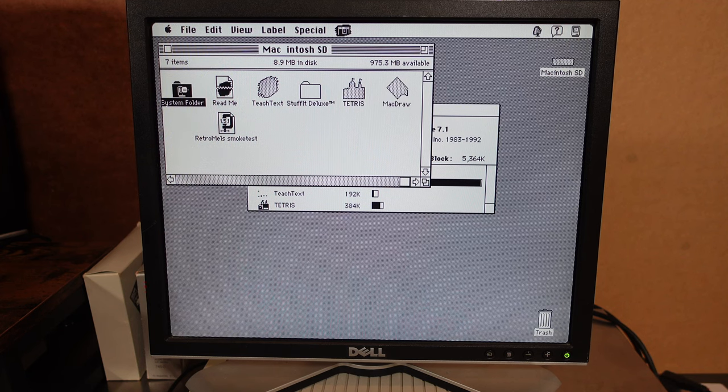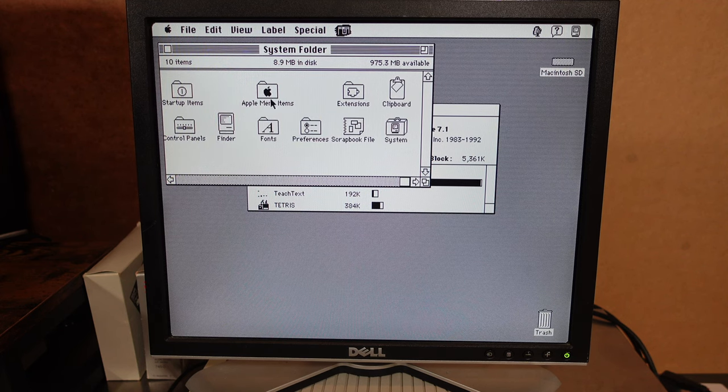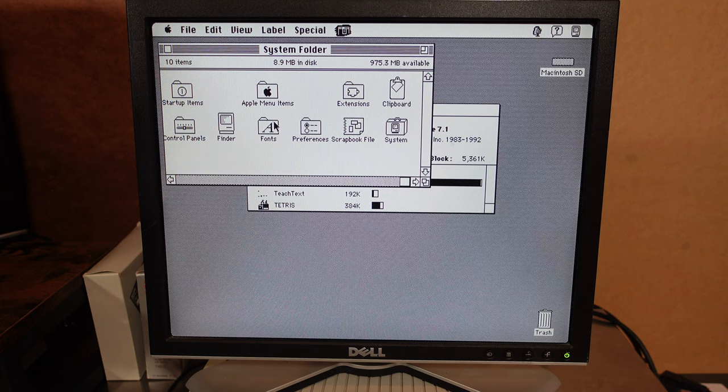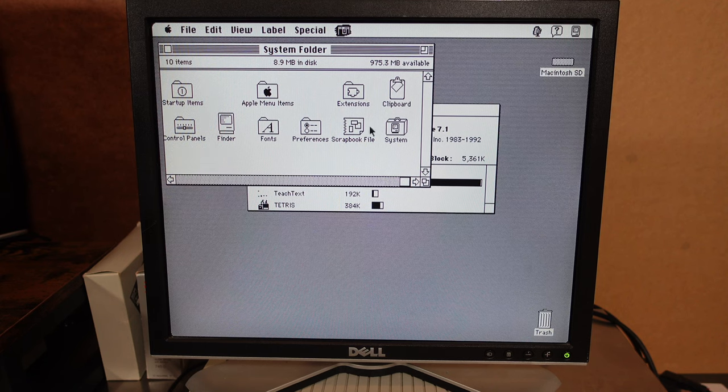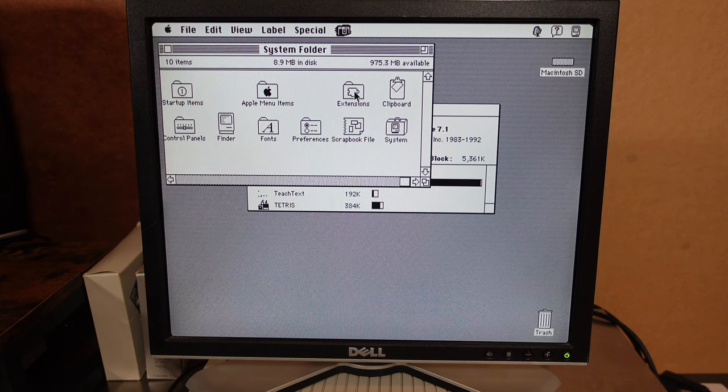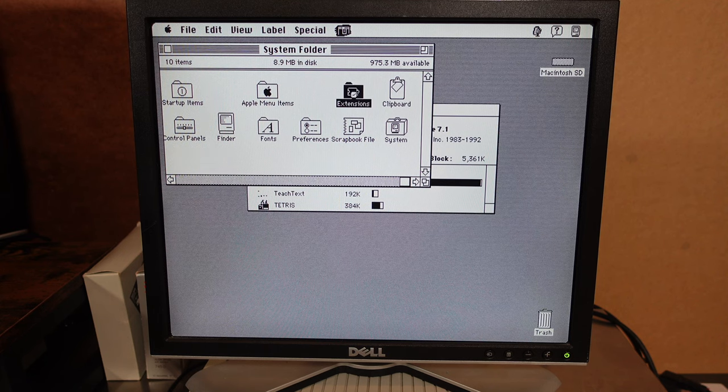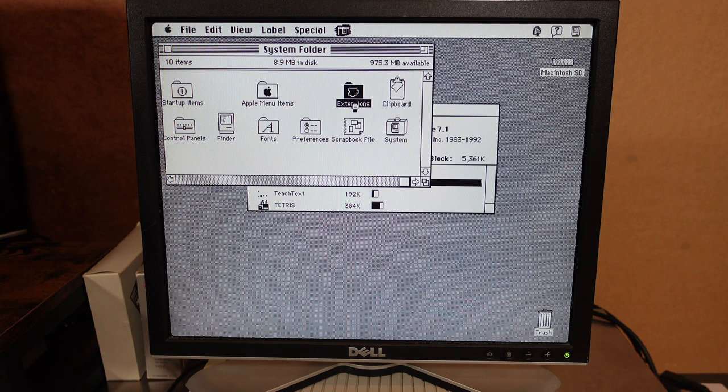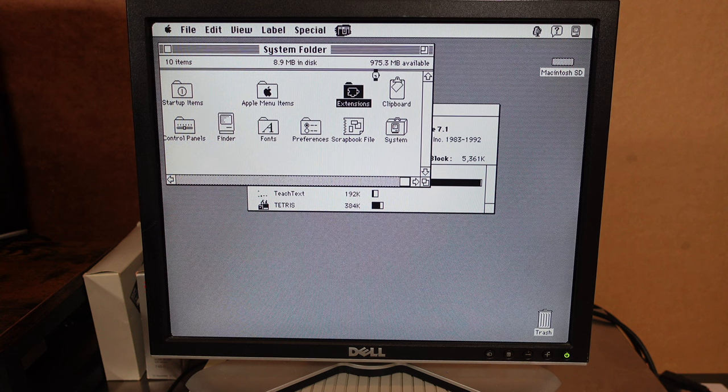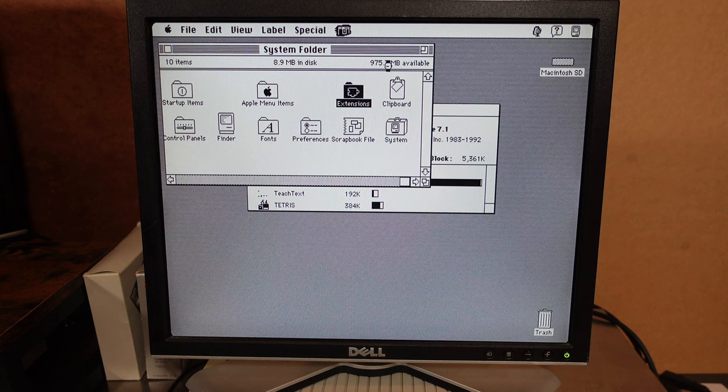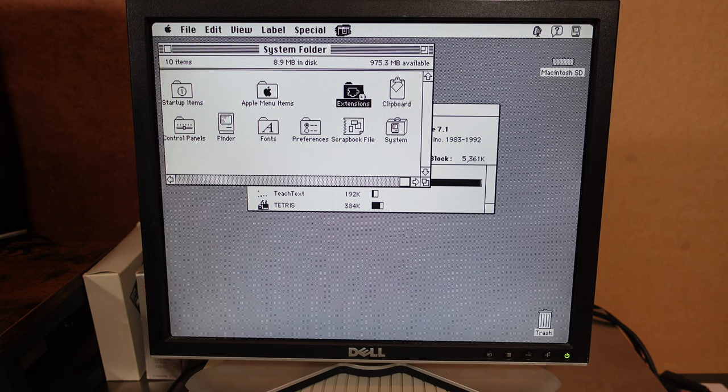Let's look at the system folder what we can find there. Apple menu item fonts, scrapbook file, system clipboard, extensions. Let's see what the extensions does. We have almost up to a gigabyte available I see.